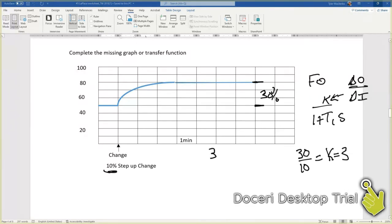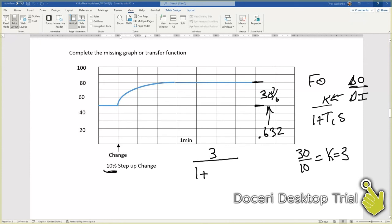What is our t1 time? It is going to be based off of this 30 percent times 0.632.